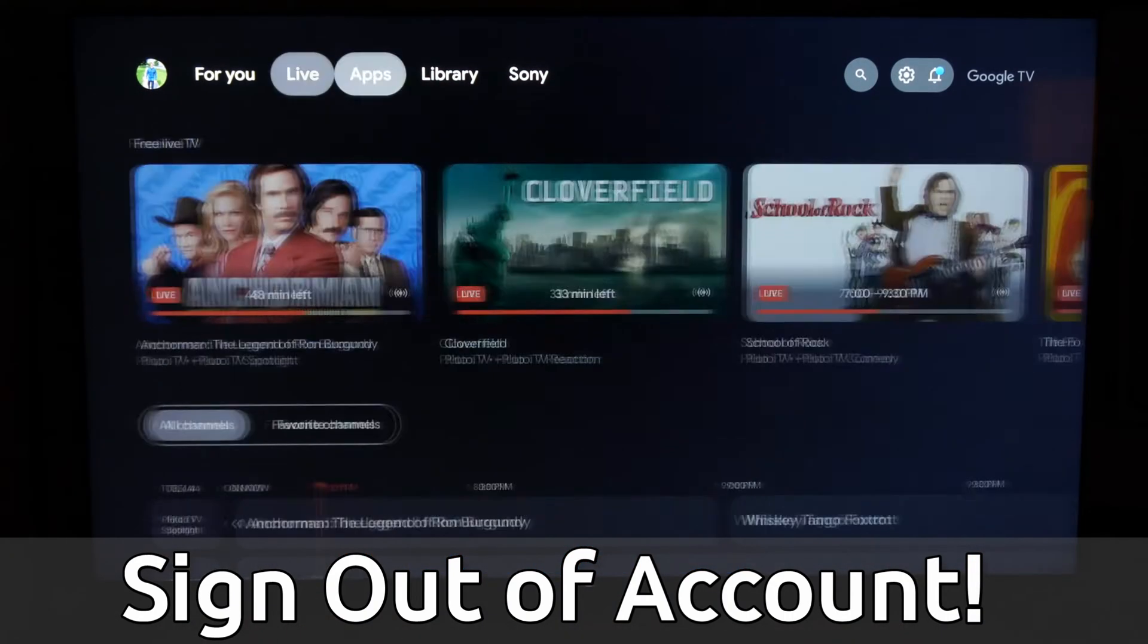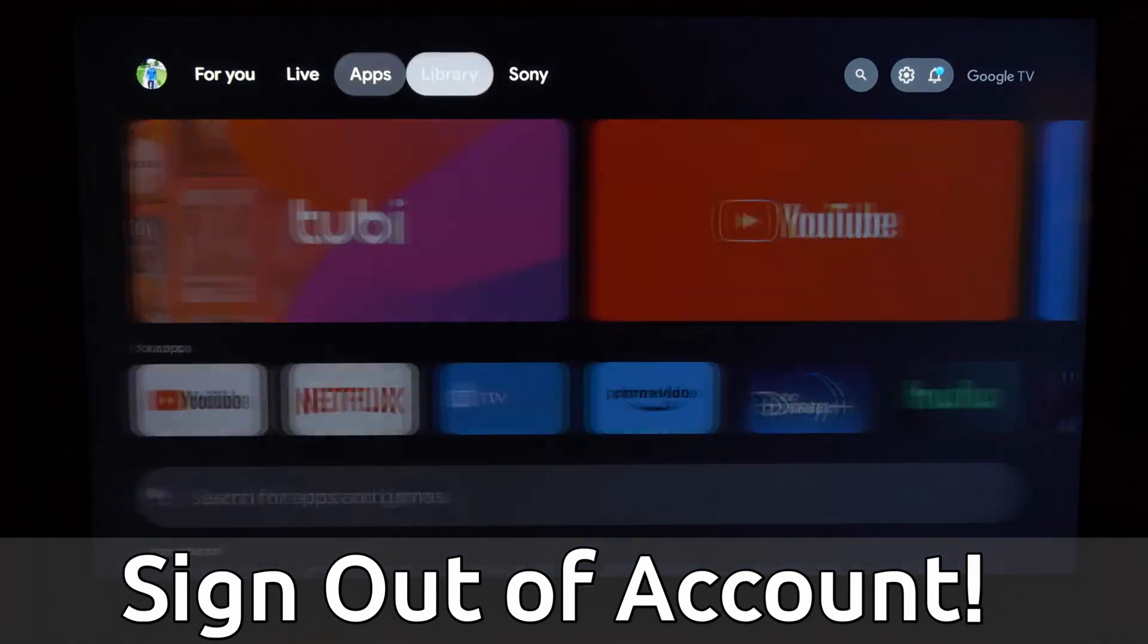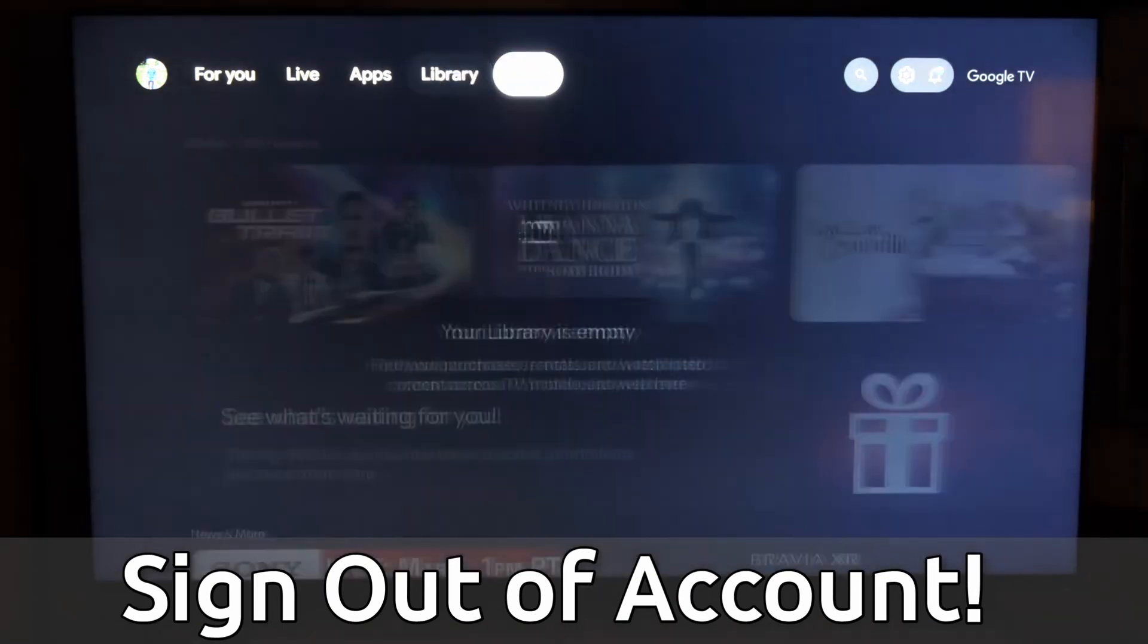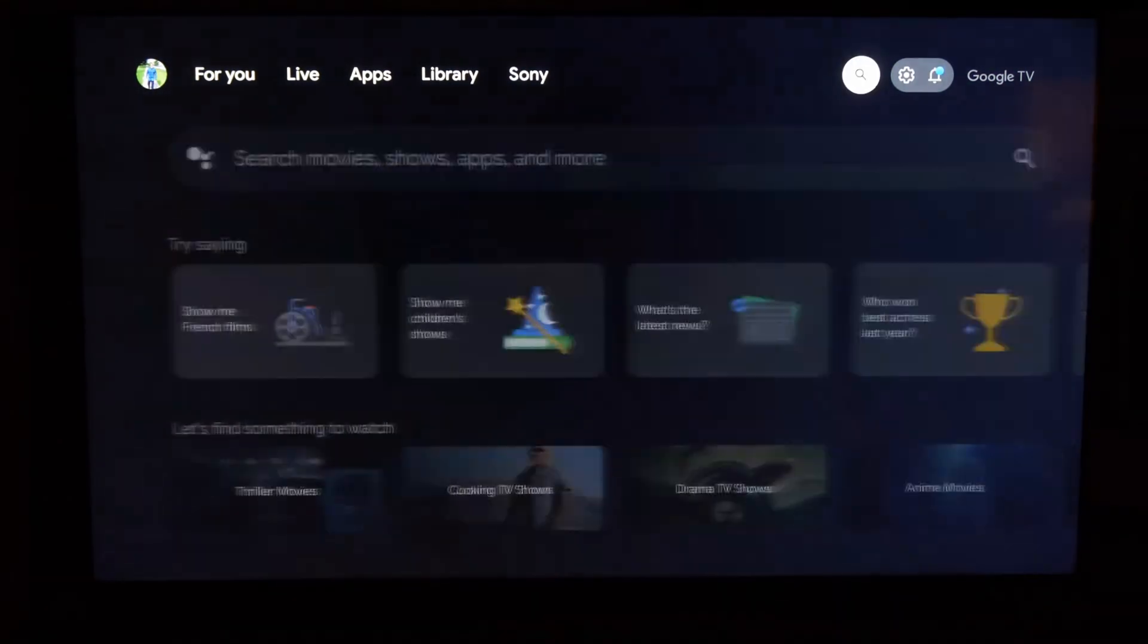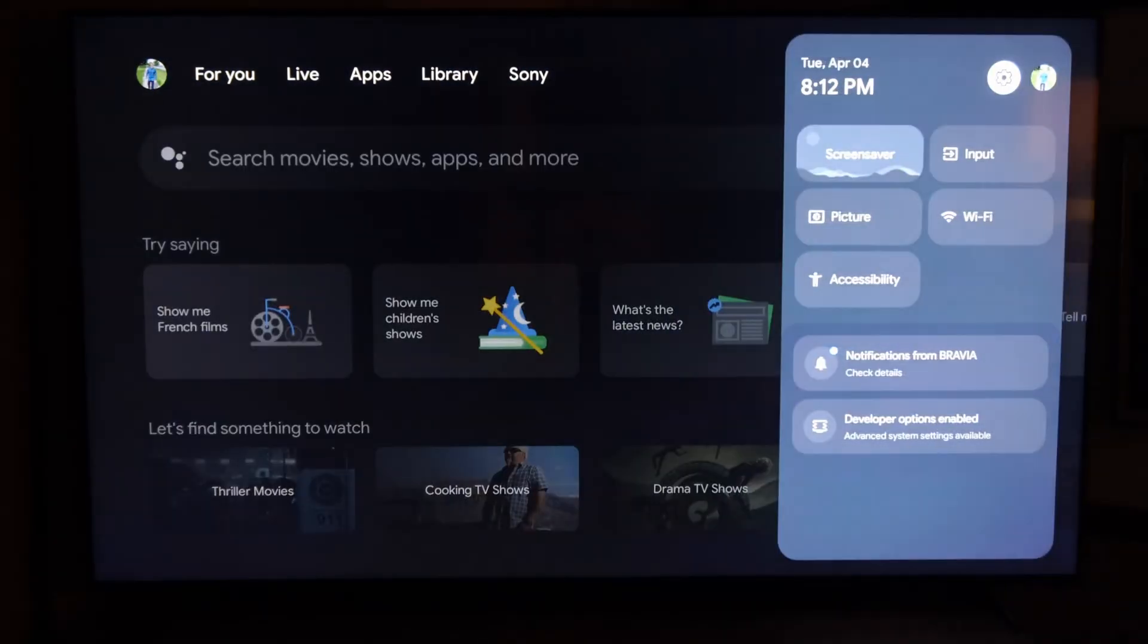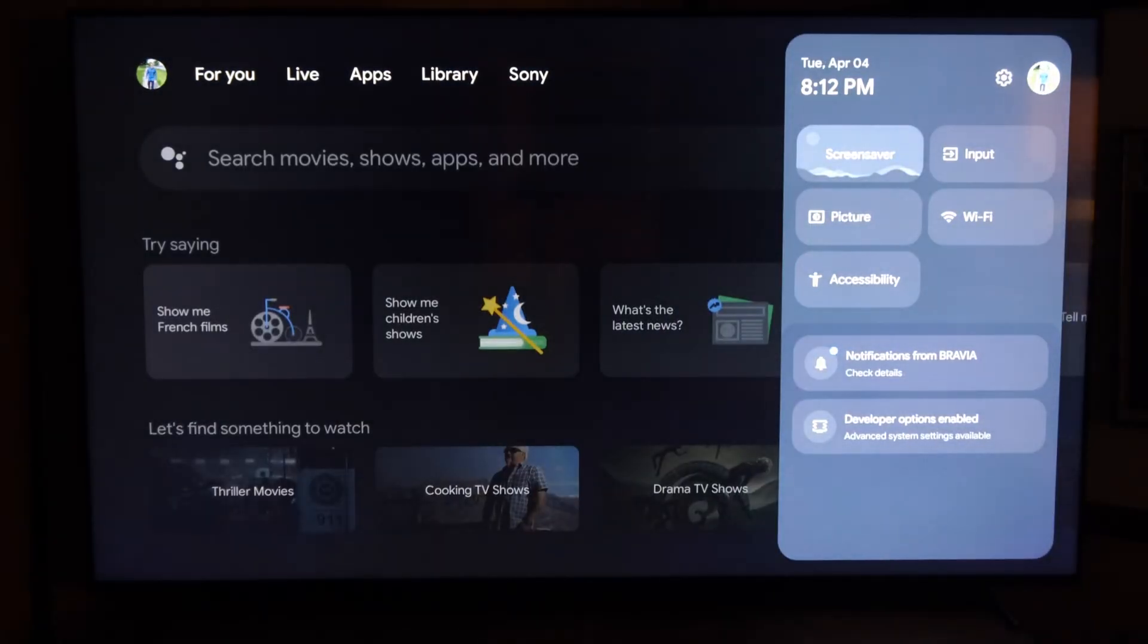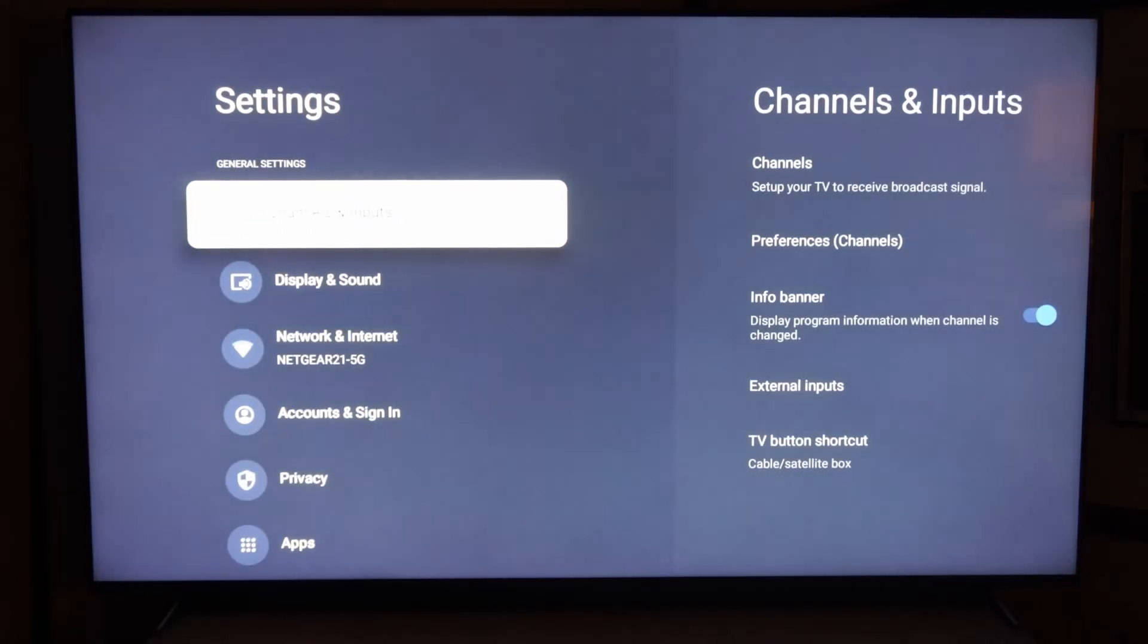So if you're signed in and you want to remove this account and sign in with a different account, it's very easy to do. Go to the right to Settings right here, right next to your profile icon, and select this.